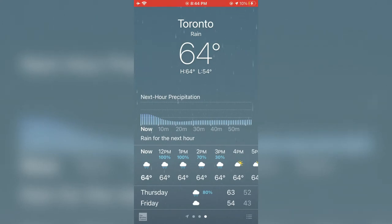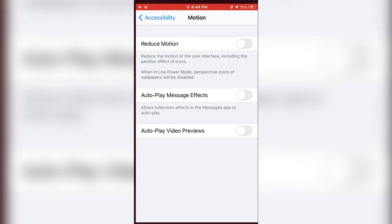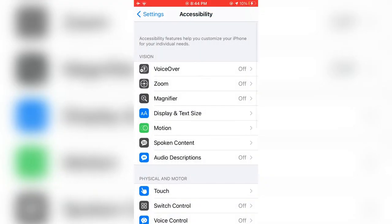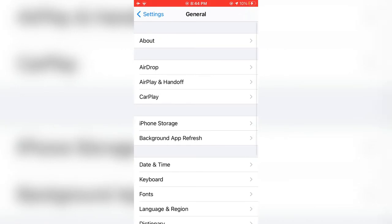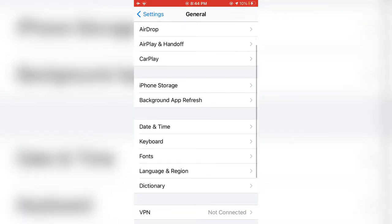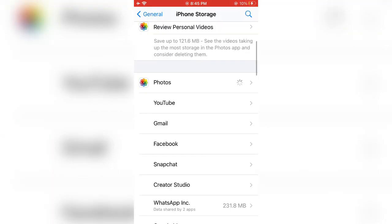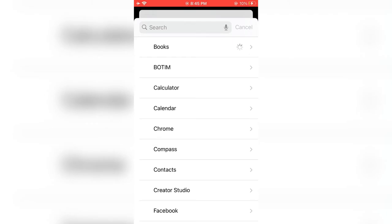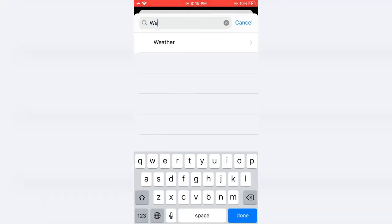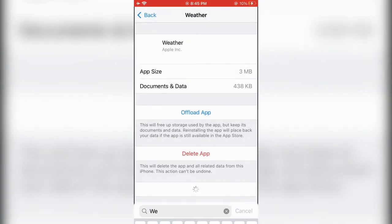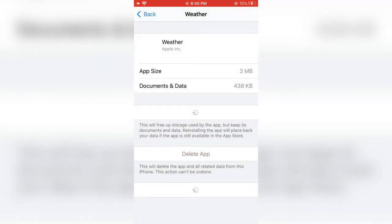Go to Settings, then General, click on iPhone Storage. Find the Weather app - you can search for it. Open it and click on Offload App.